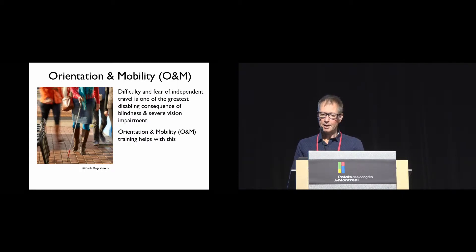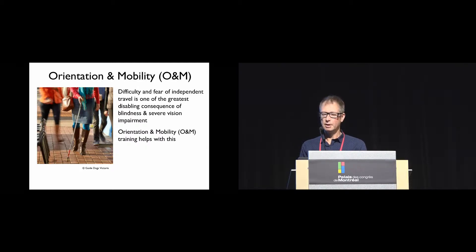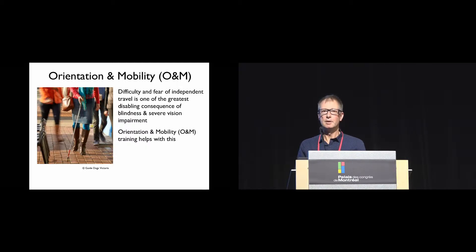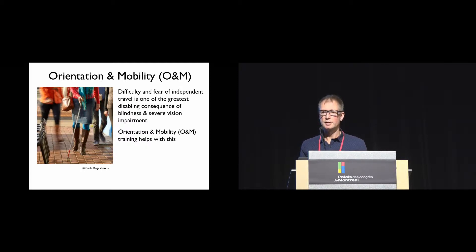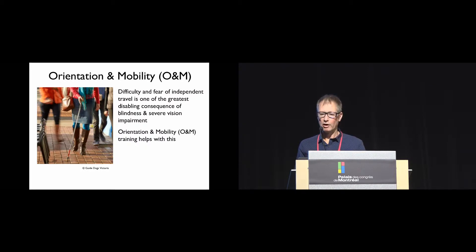To help with this, people with severe vision impairment are often provided with orientation and mobility training by specialists who teach them techniques for independent travel as well as helping them walk new routes and investigate local environments when they need to travel.